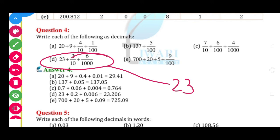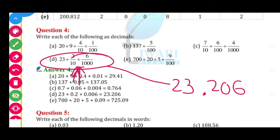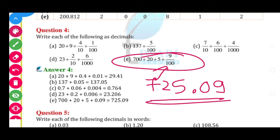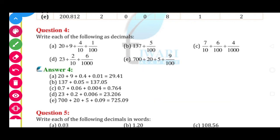Answer is 0.764. Then Question 4D: 2 in 10th place, 1 in 100th place — 100th ka place hi nahi to wahan 0 le lenge, 1000th place mein 6. Ye dhyan rakhna — beech mein koi 100th wala place hi nahi, so wahan 0 le lenge. Answer is 23.206. Last: 720 + 5 = 725, 10th place mein kuch nahi to 0, 100th place mein 9. Answer is 725.09.